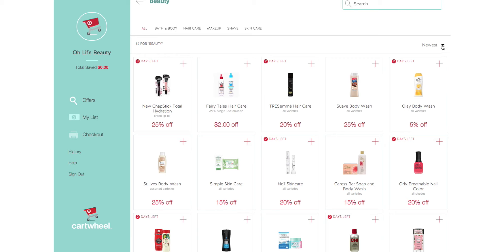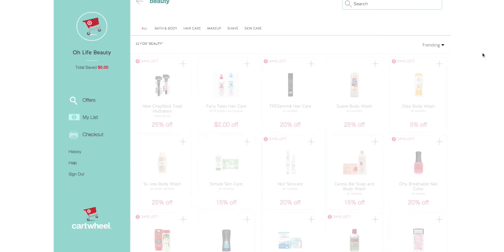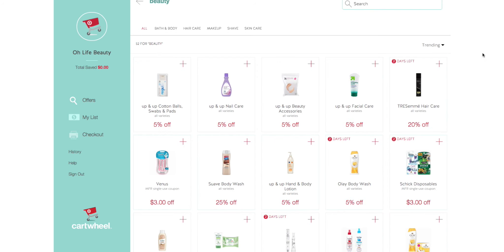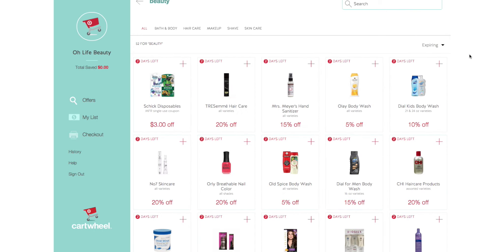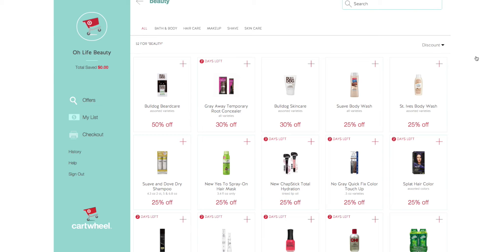Once you're in the Beauty section, you have additional sub-categories to filter what you're mainly here to get. You can click on a dropdown menu that shows Newest, Trending, Inspiring, or Discount. If you want to see the newest products, you'll see those. If you just want to see what's trending, those items are available. 'Inspiring' shows discounts ending fairly soon, and 'Discount' shows items with the best discounted prices.